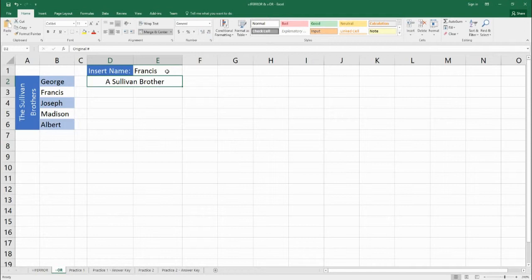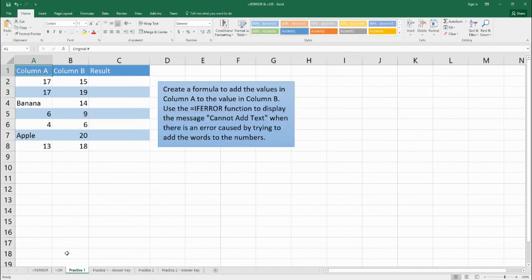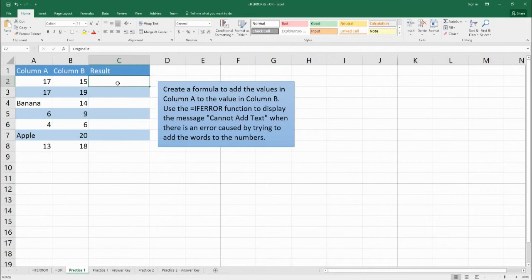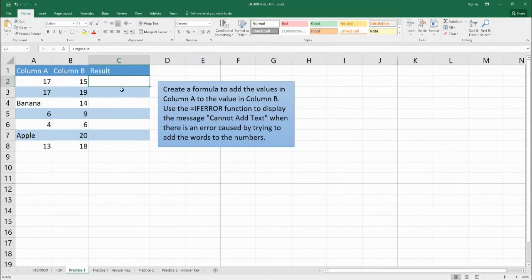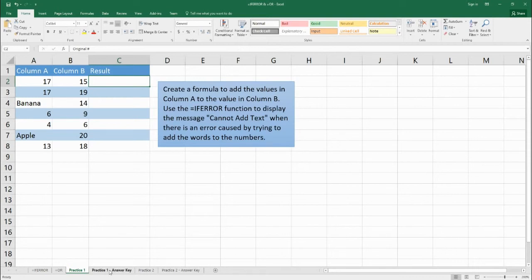So now you can see how OR function works. Let's go to practices. I have two practices today, one for each function. The first function is going to be IFERROR. It's going to be very similar to what we practiced today. So create a formula here that's going to add column A to column B. But when you drag it down, you can't say 14 plus banana because text plus numbers can't be added together. So use the IFERROR function and display the message "cannot add text" when there's an error caused by the letters here. When you finish, you can check your answers at practice one answer key.